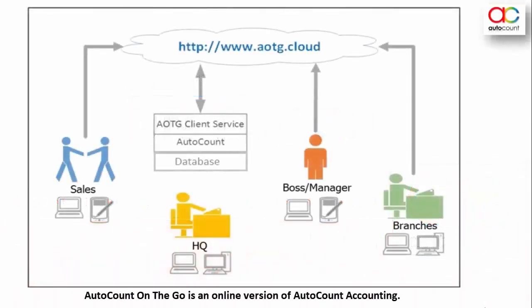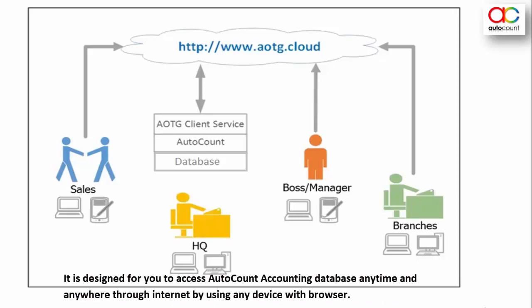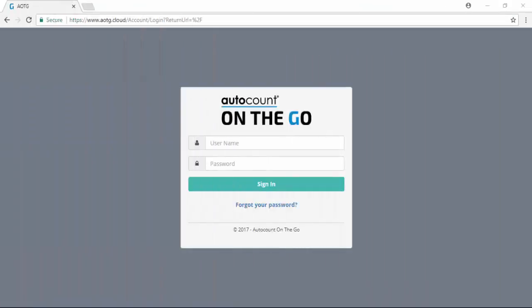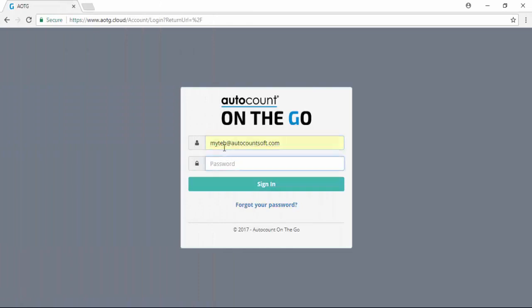AutoCount On The Go is an online version of AutoCount Accounting. It is designed for you to access AutoCount Accounting database anytime and anywhere through internet by using any device with a browser. You will be given a URL and log in with your email address and password.